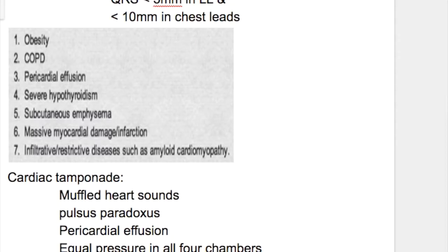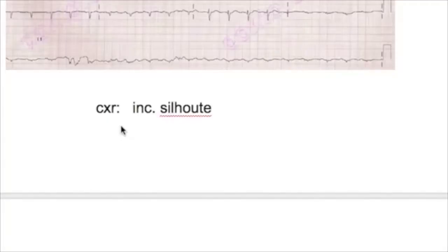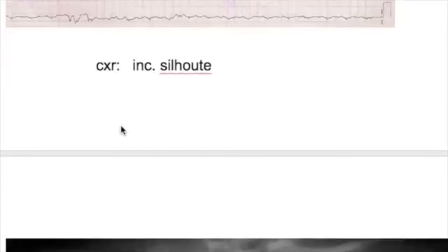What is a low voltage EKG? A low voltage EKG is when the QRS complex is less than 5 mm in limb leads and less than 10 mm in chest leads. Non-cardiac causes of low voltage EKG include obesity, COPD, severe hypothyroidism, massive myocardial infarction or damage, and infiltrative disorders.